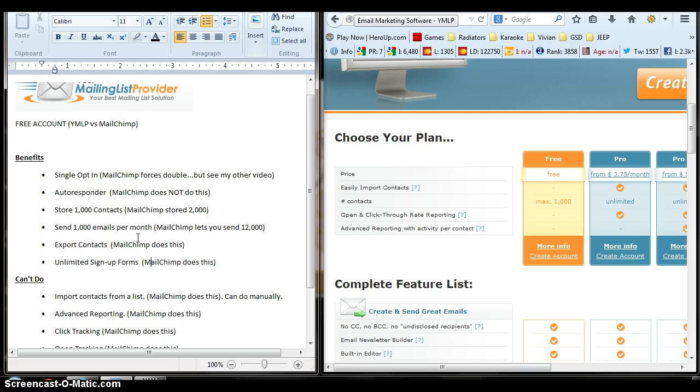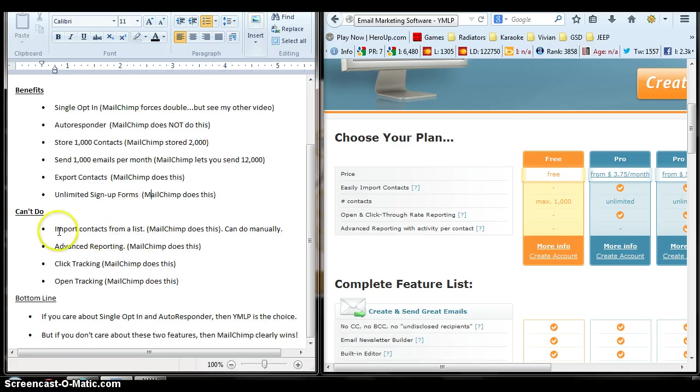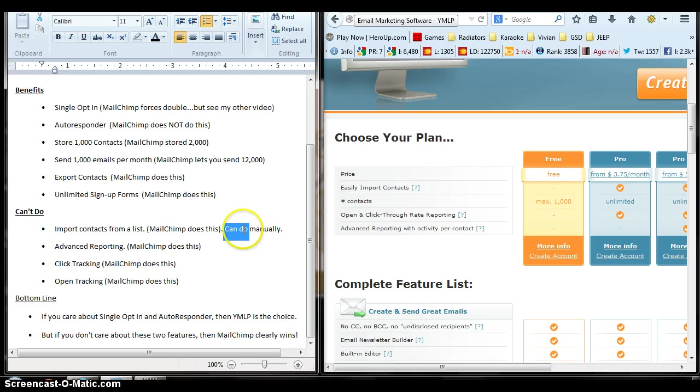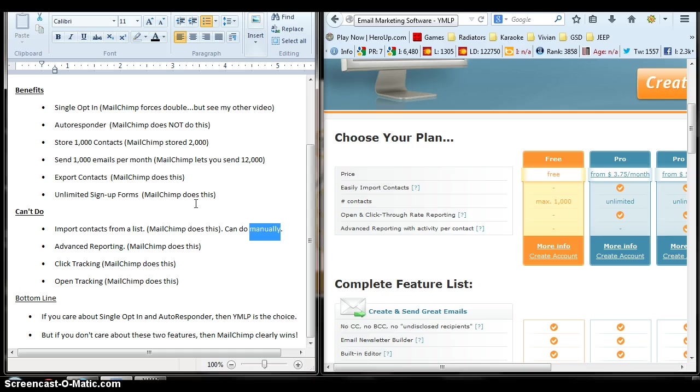Now what you can't do with YMLP, you can import contacts from a list with a free account. MailChimp allows you to do this. But with YMLP, you can do contact import manually, like one by one.